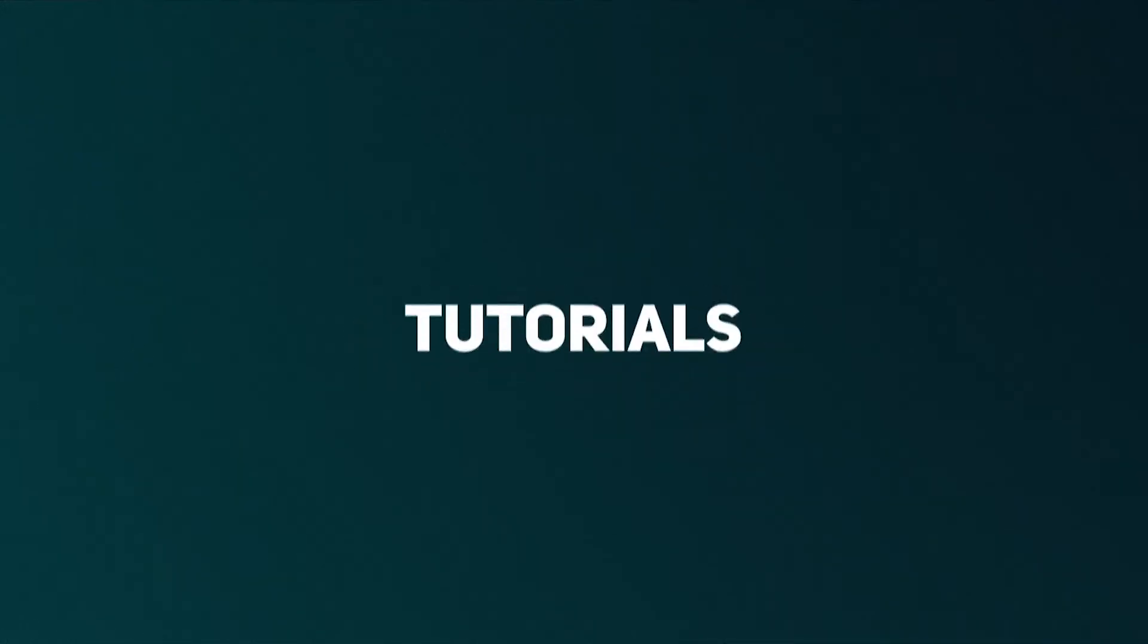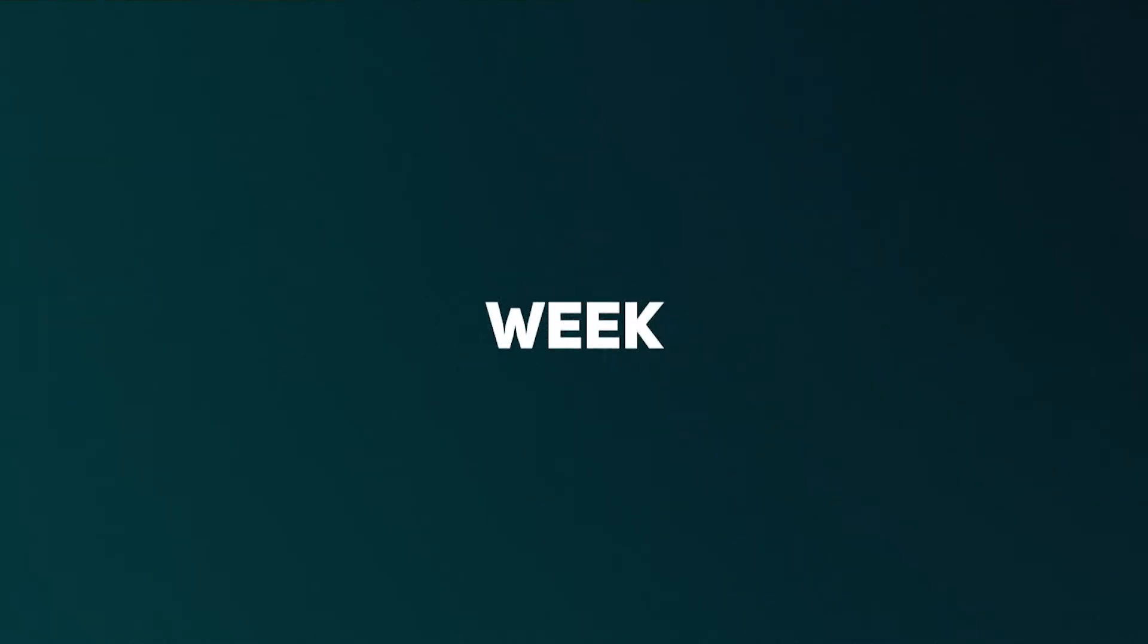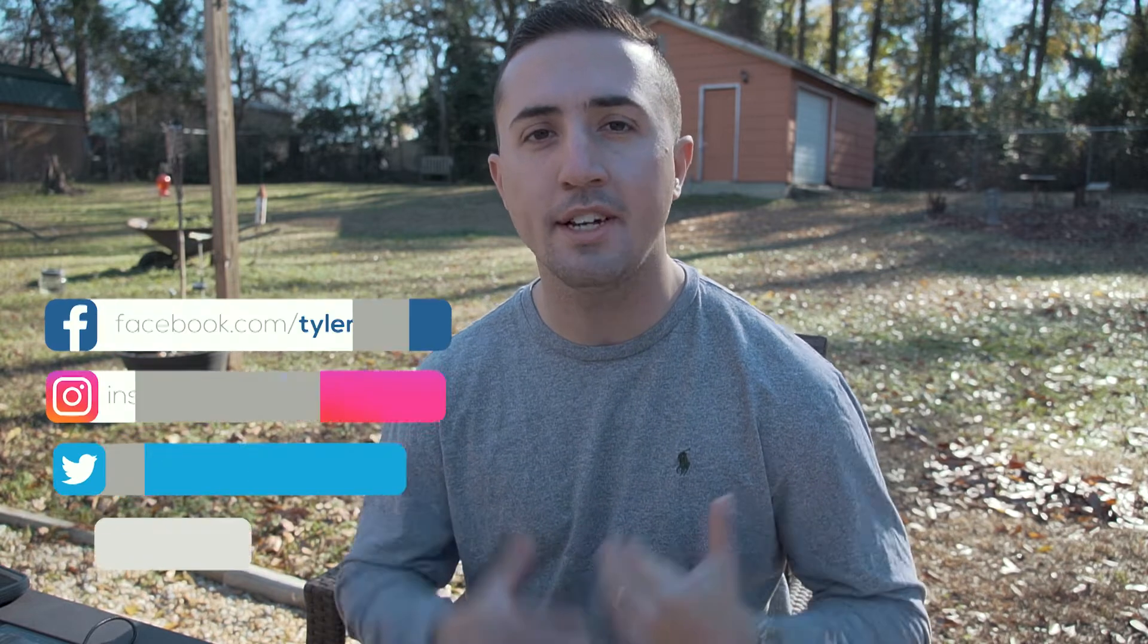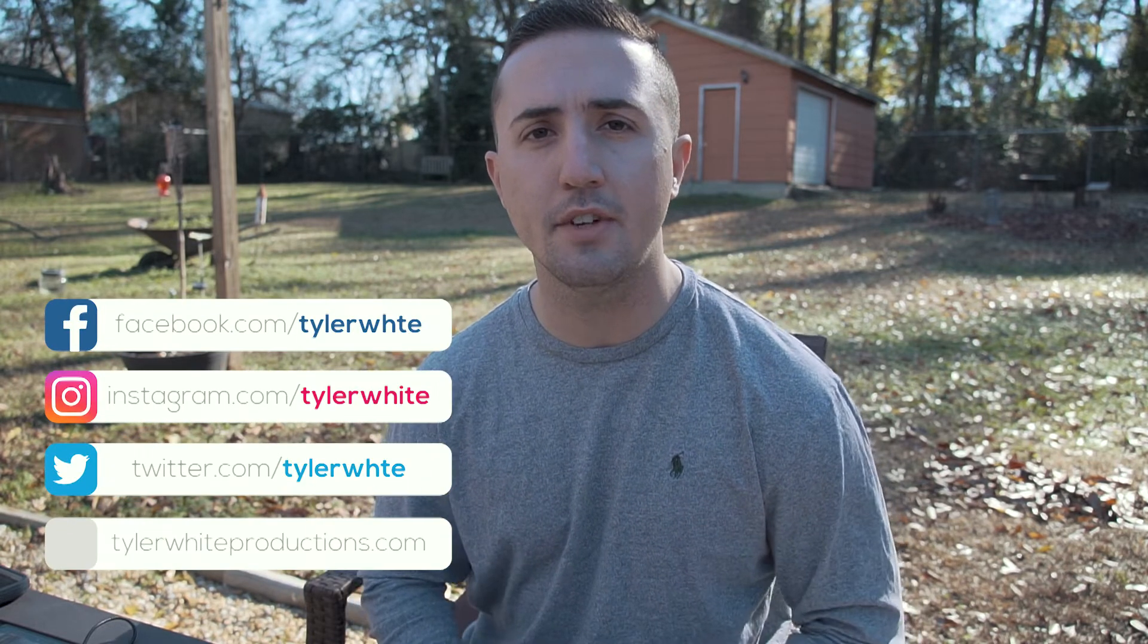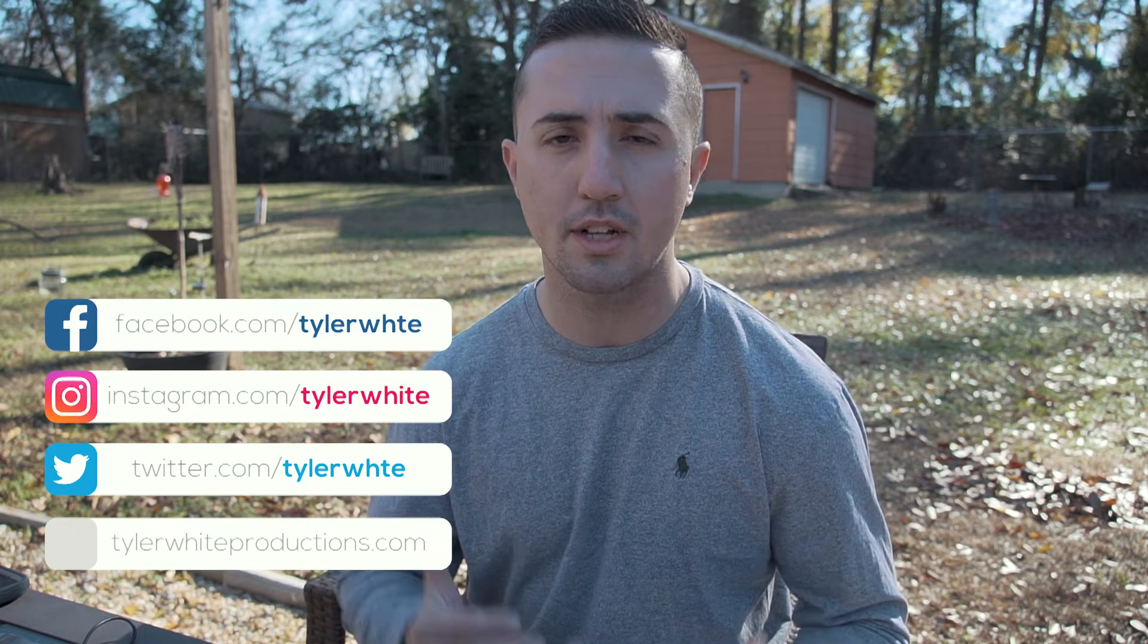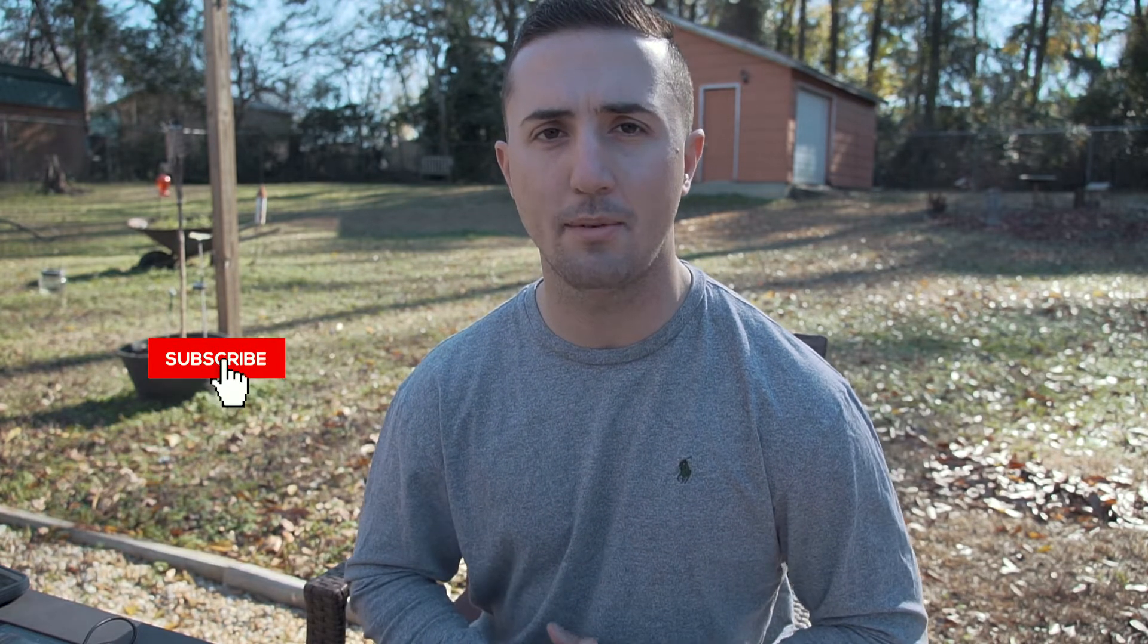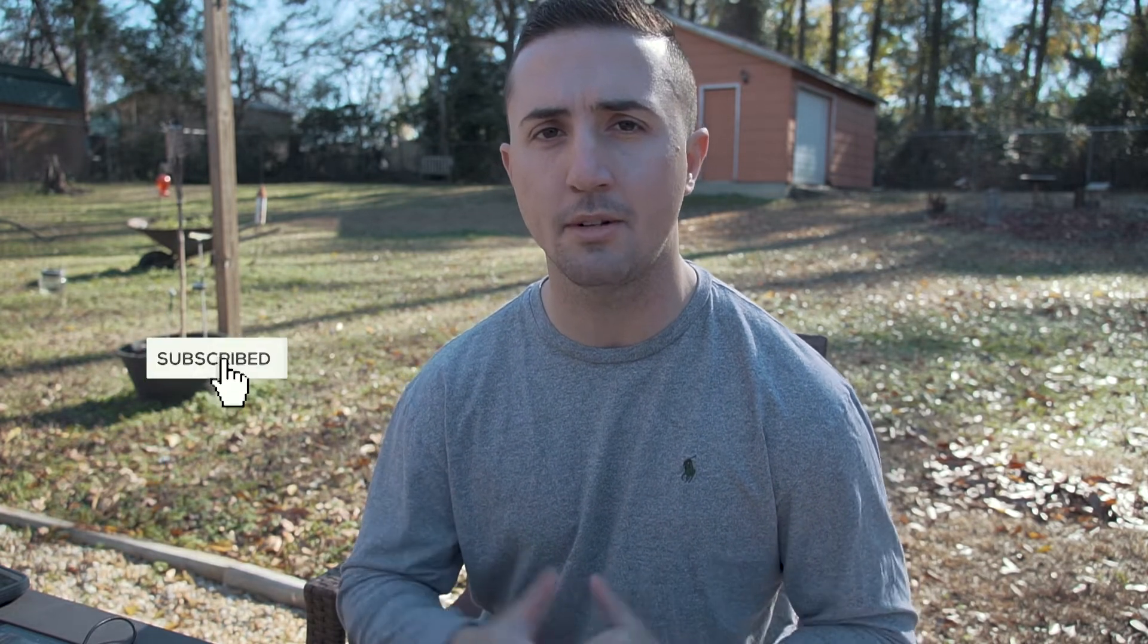Hey guys, today we're talking about how to import media into Premiere Pro the easy way. What's up guys, my name is Tyler White and here on this channel I teach video editing tutorials. I also have a background of about eight years editing video, so if you're new here consider subscribing and become a part of the team.